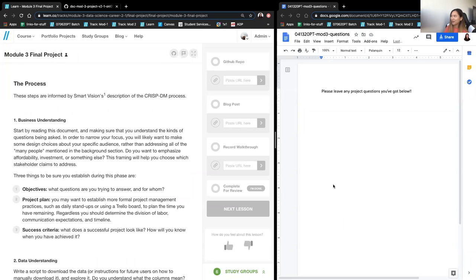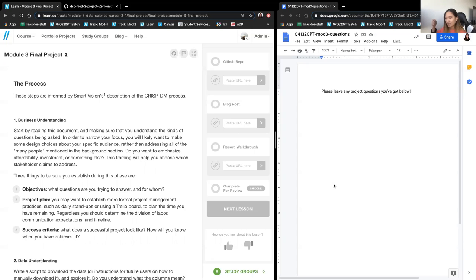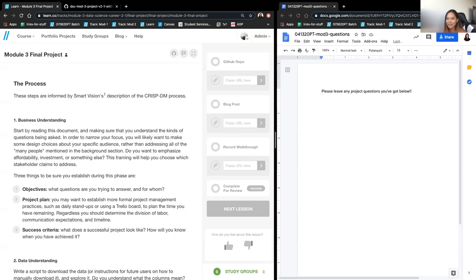This is the bulk of what I wanted to talk about — the process of this Mod 3 project. This is your second big full data science project, so it's really good to get used to doing it the right way. First, let's start with business understanding. Even if you're using a provided dataset, you should look into what your dataset is about and what business good it does — why is your project important?